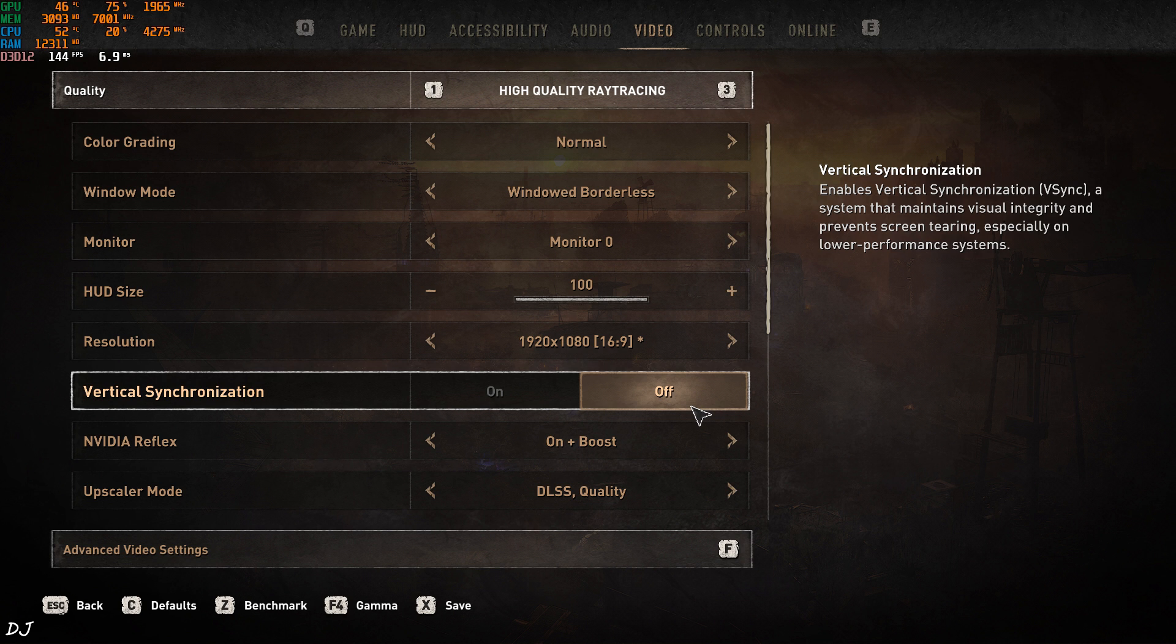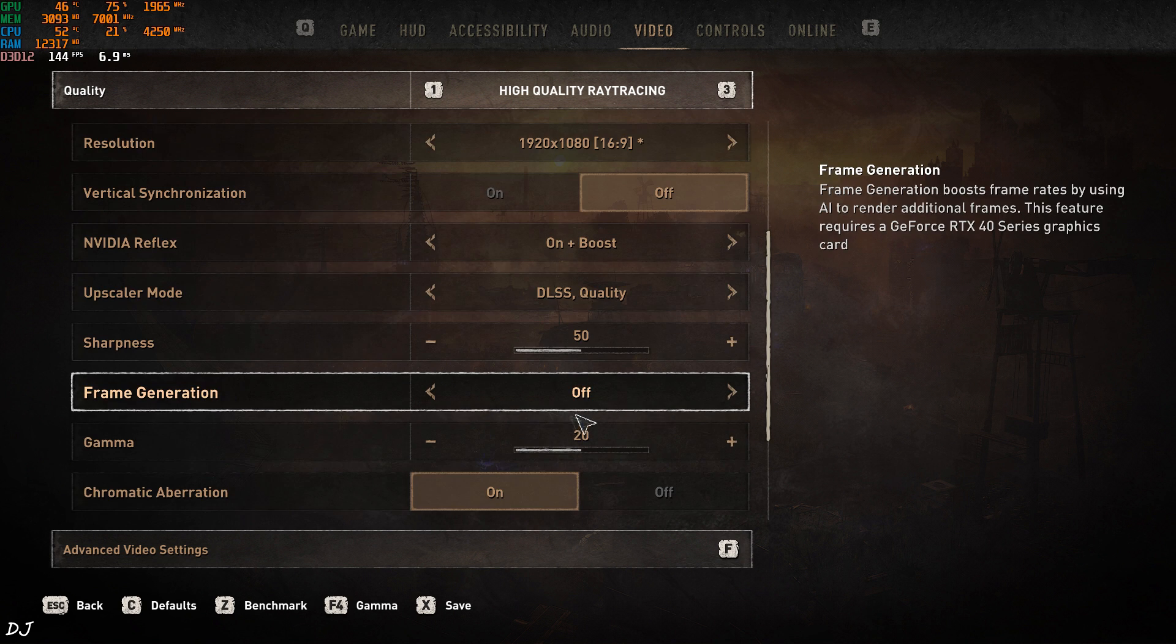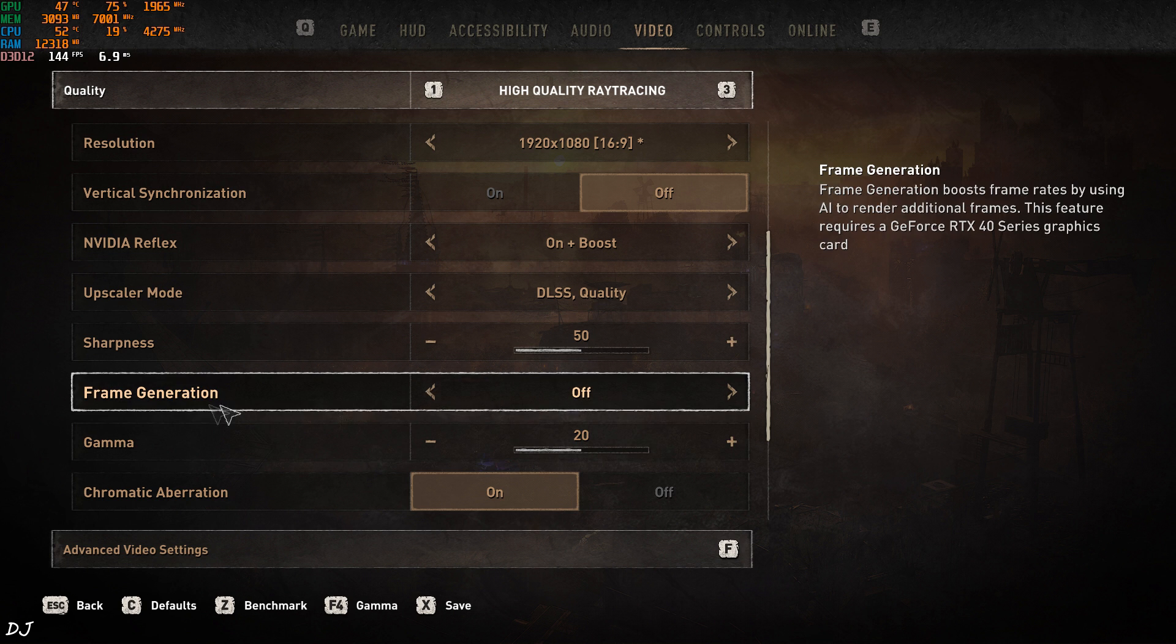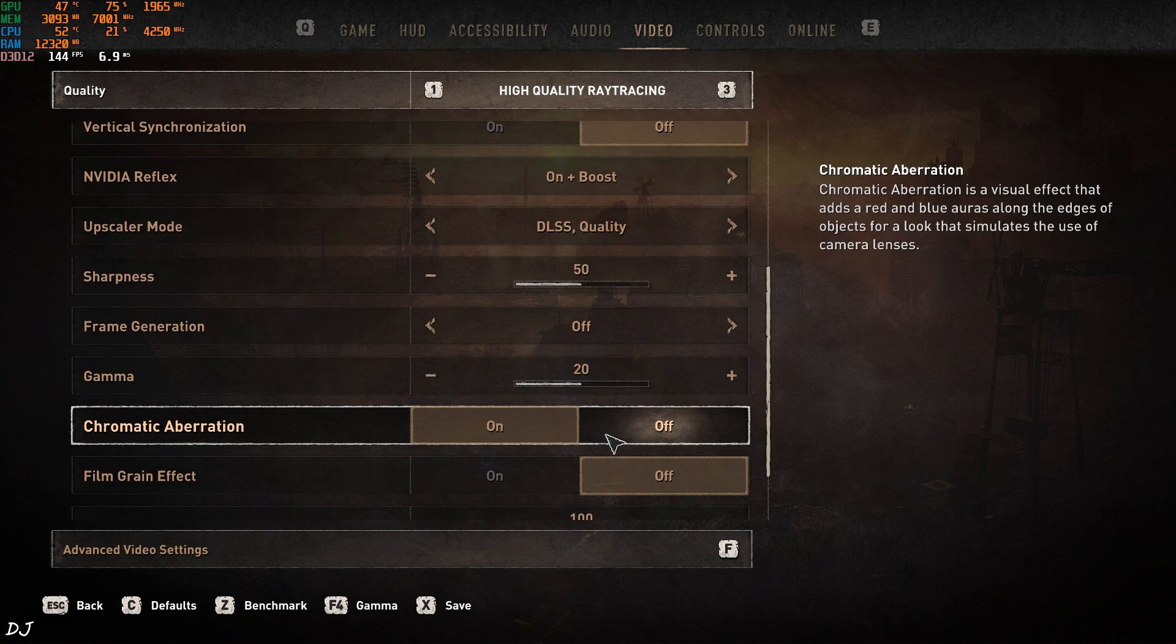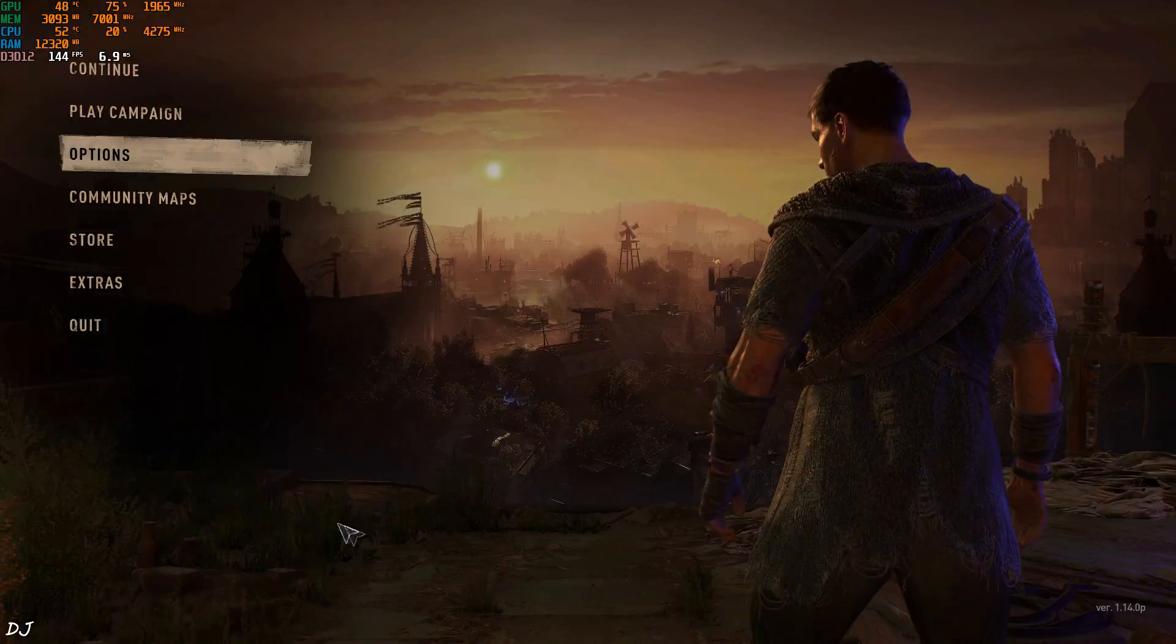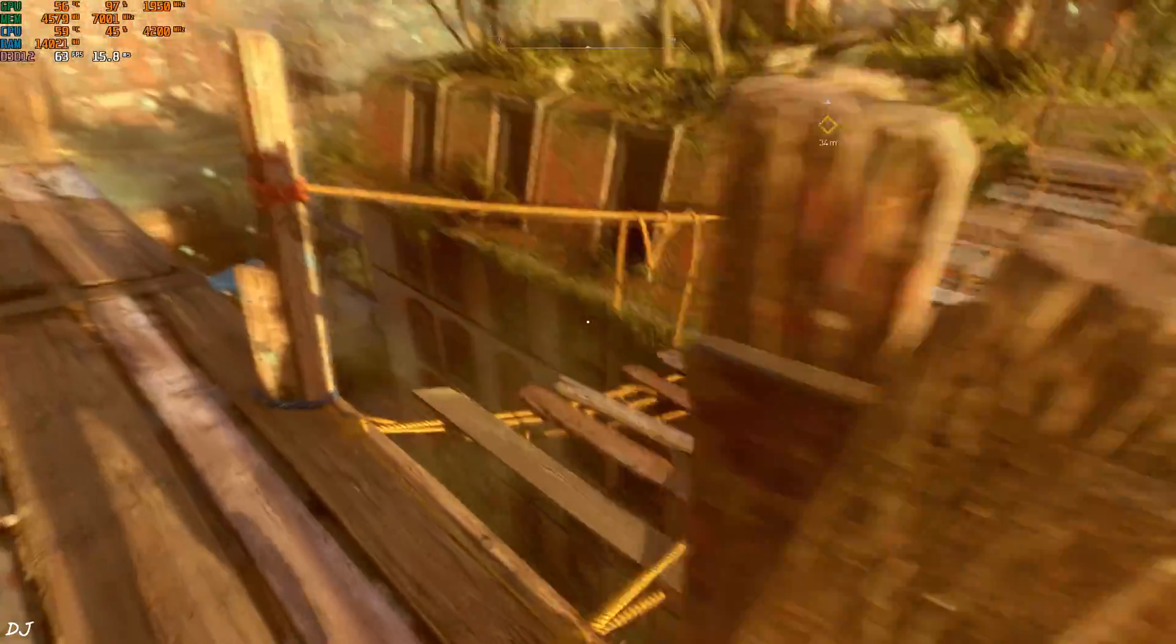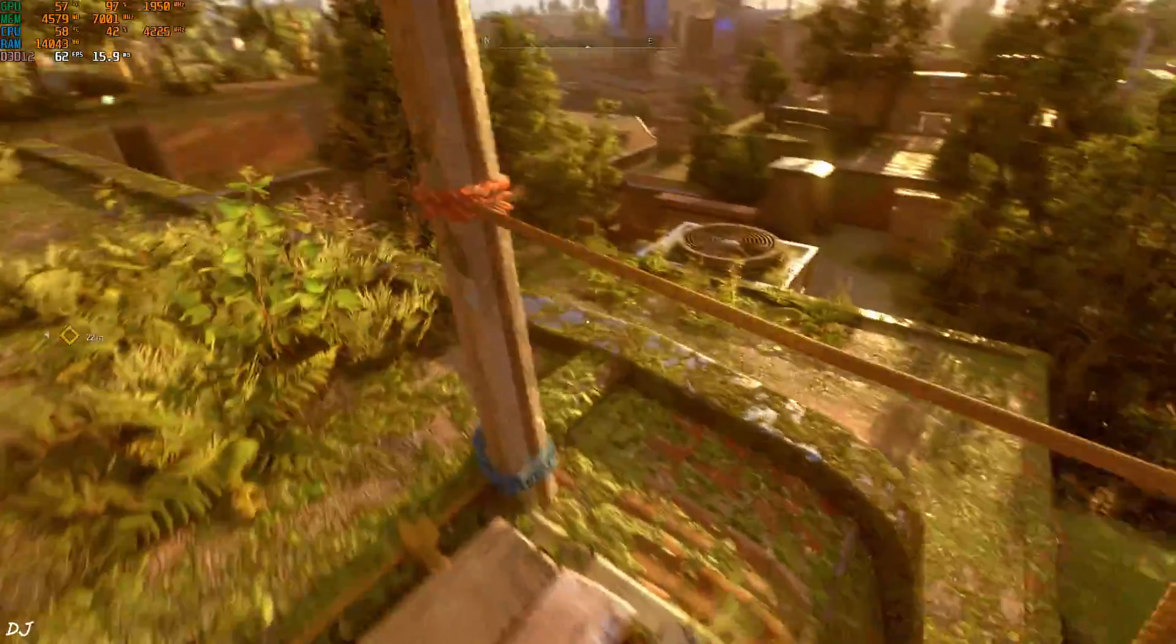And there's the setting. Frame generation, set it to off. Start the game. Here we are getting around 63 fps. I'll just drop down. Perfect scenario for enabling frame generation.